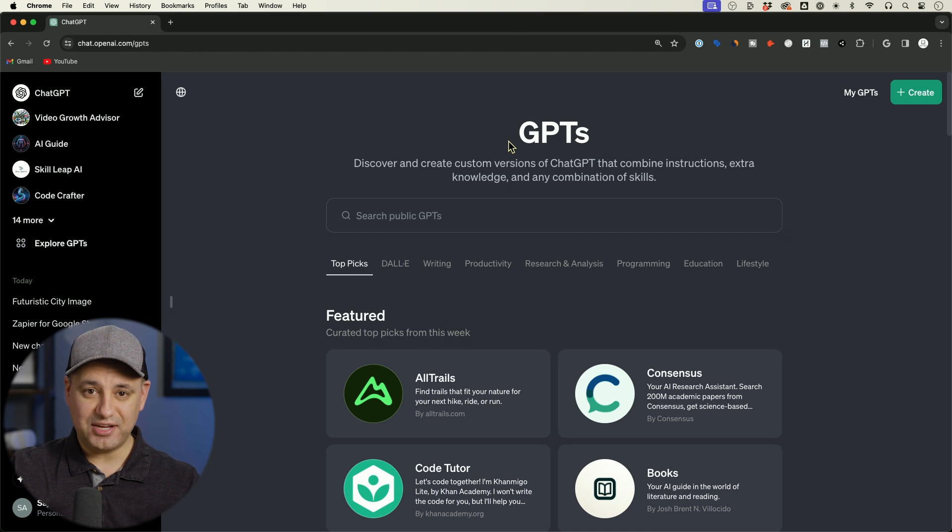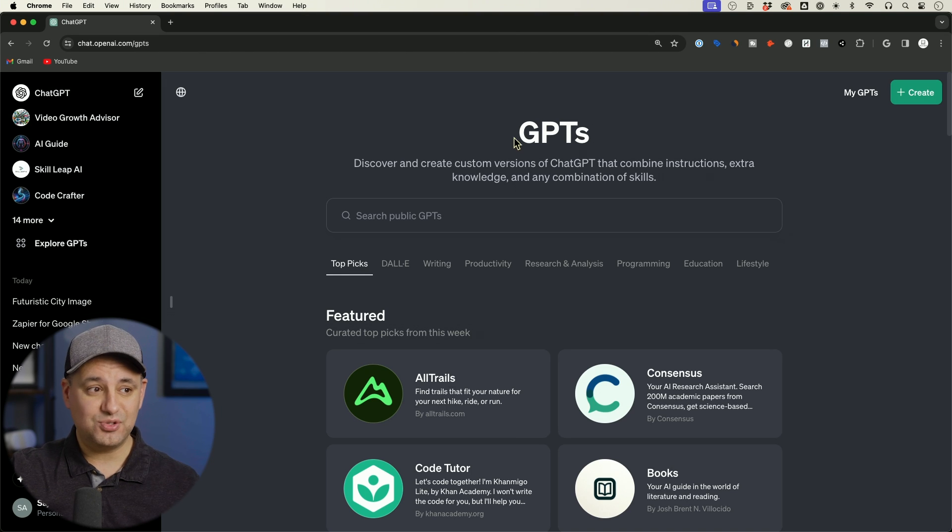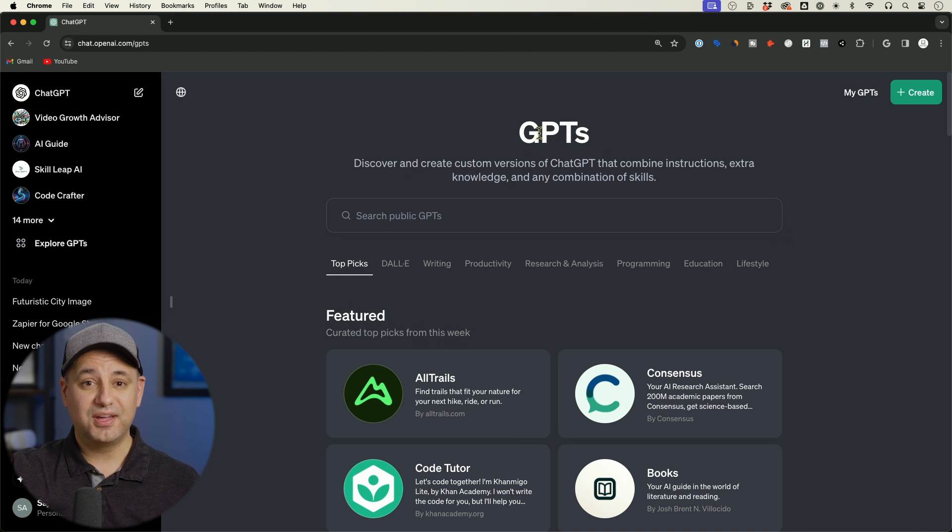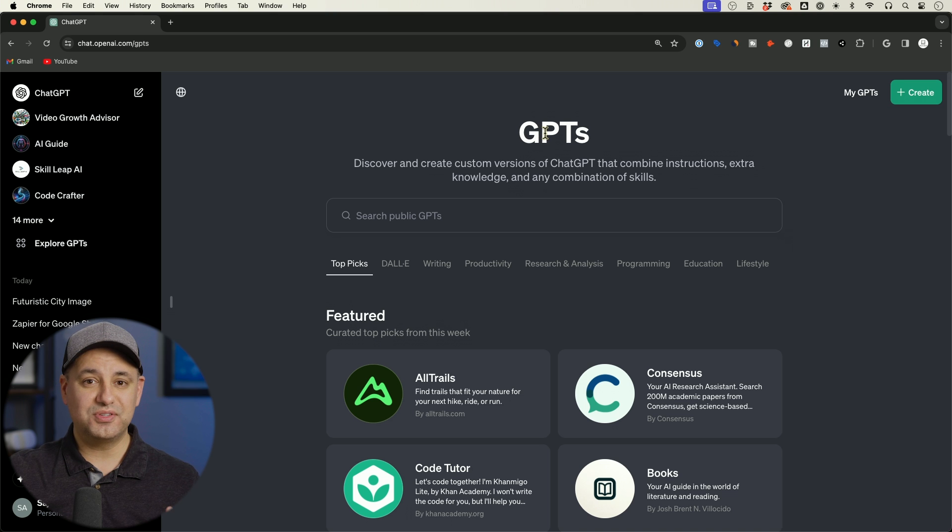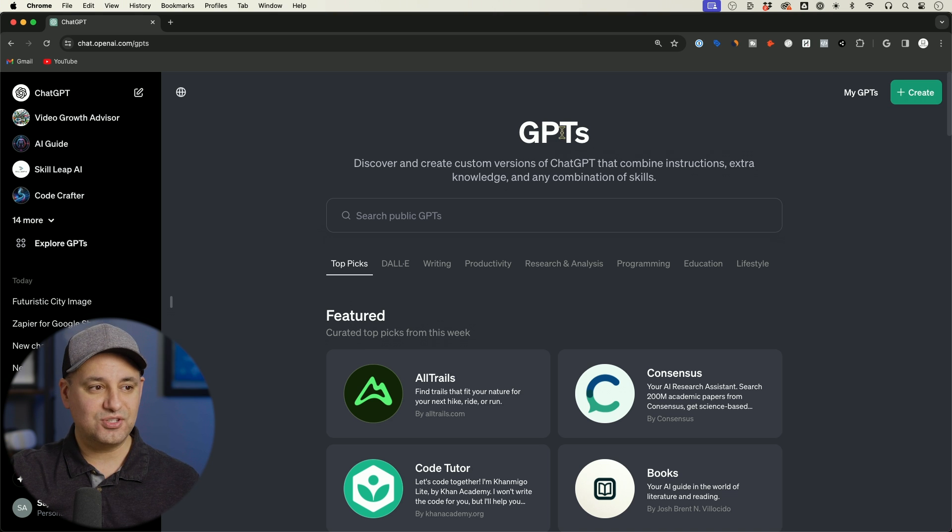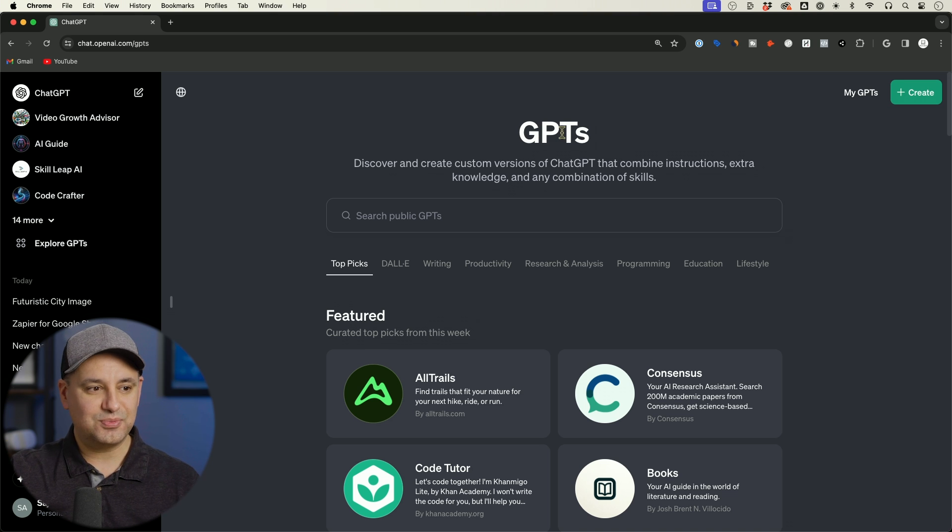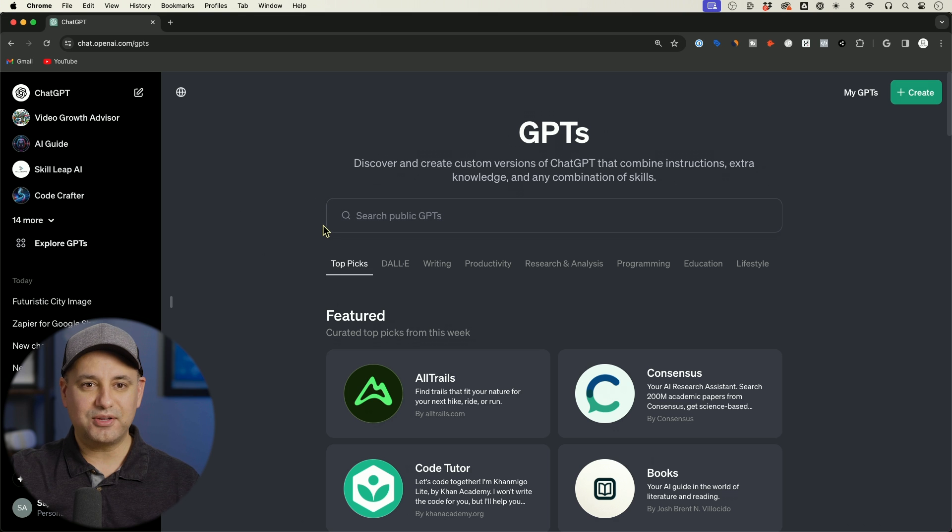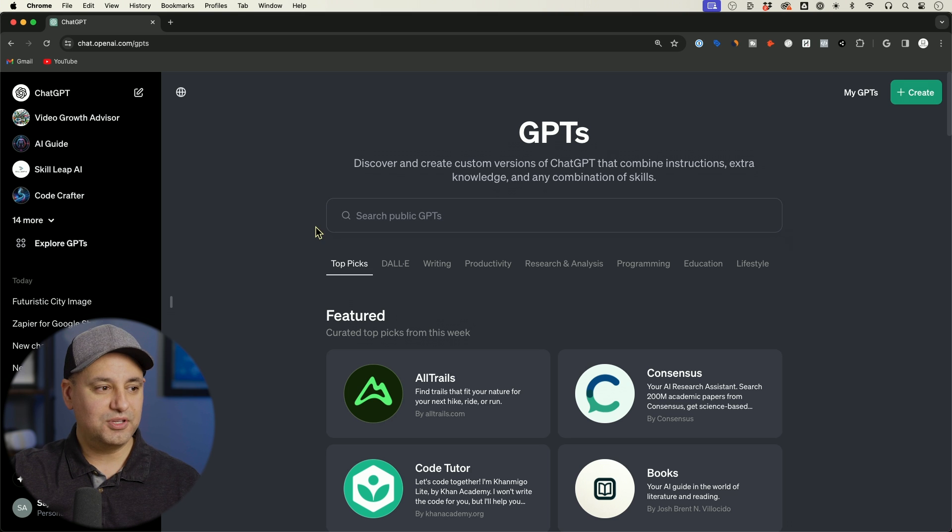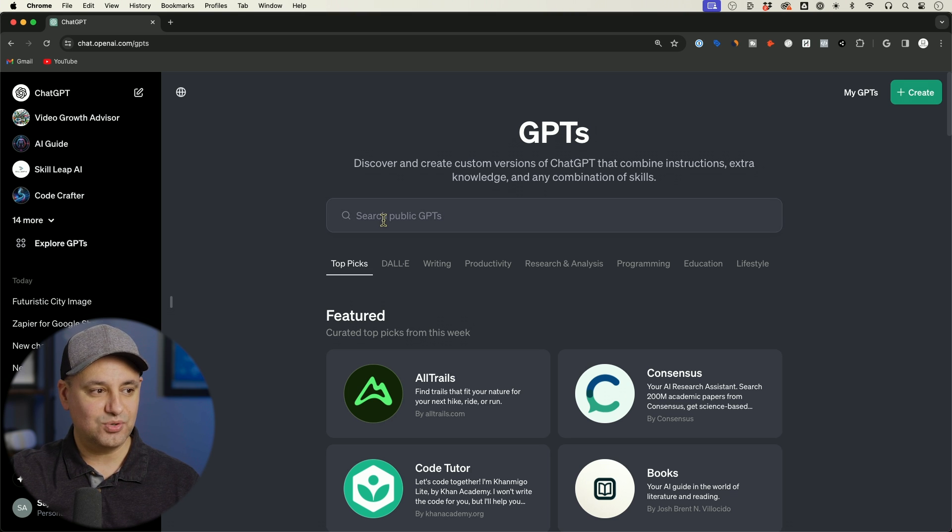We finally have access to the ChatGPT store, the official place to find GPTs that other people have created. So I wanted to show you this first look video at the GPT store. There's some hidden settings I wanted to point out here and I'll just give you my quick overview of what you could do inside of this GPT store.